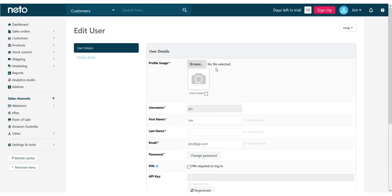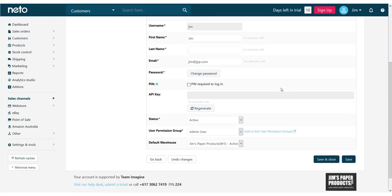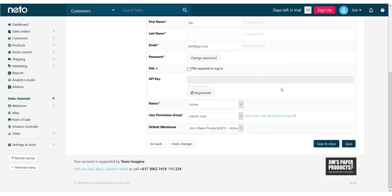Permission groups allow you to set up roles in your business, each with the same permissions in the control panel. This lets you quickly assign permission levels to new staff by assigning them a permission group.